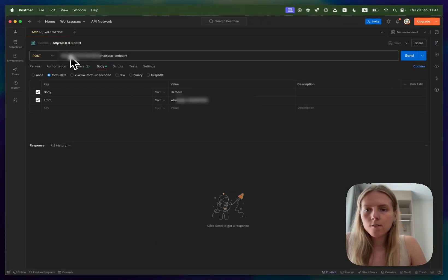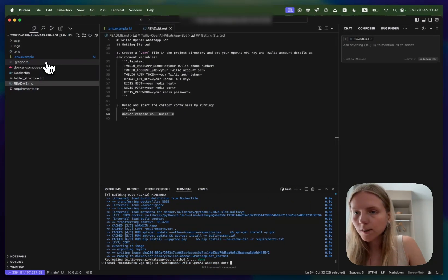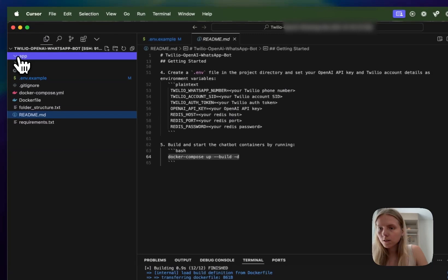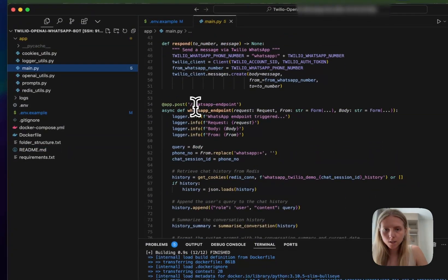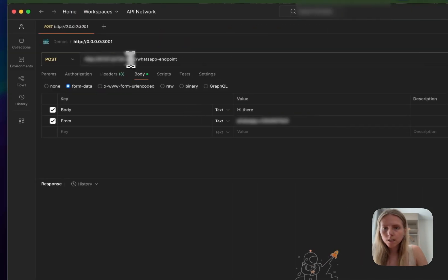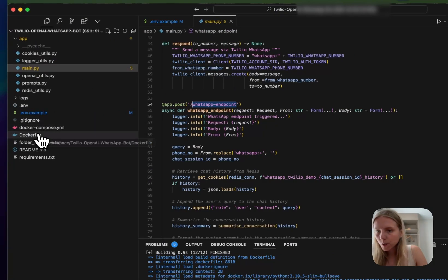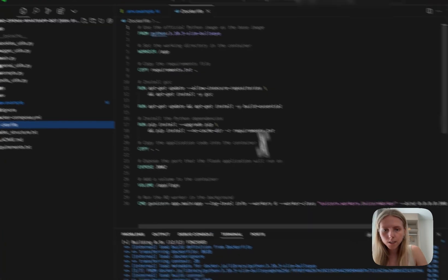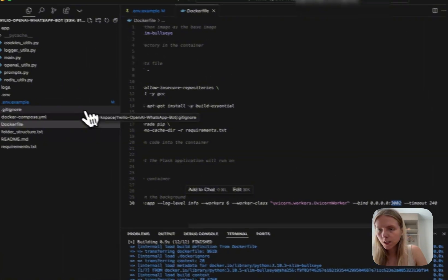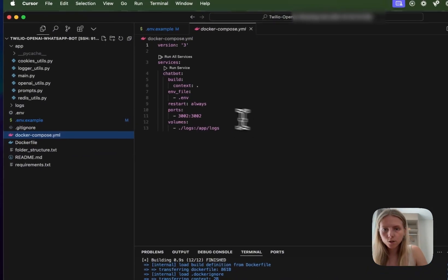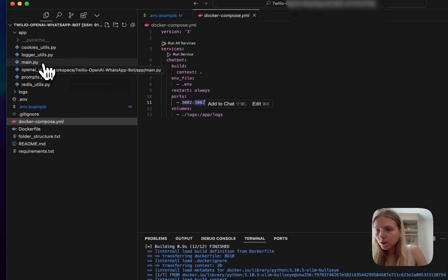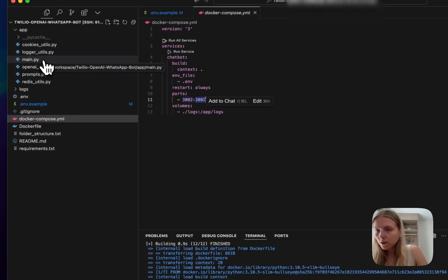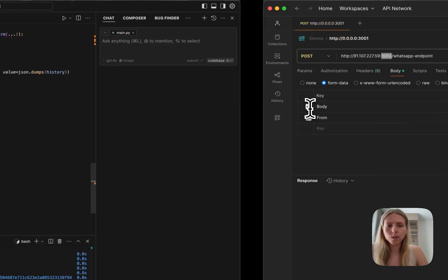Here I have the URL which you can find in your app.main. This is the endpoint, the FastAPI endpoint that we created, and this is the port number which you can find in the docker file here and it's also written here and it's also written here so it should be the same everywhere.